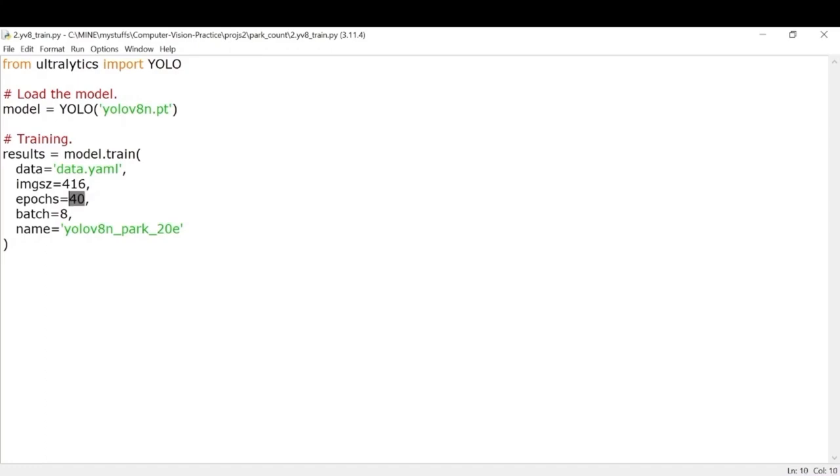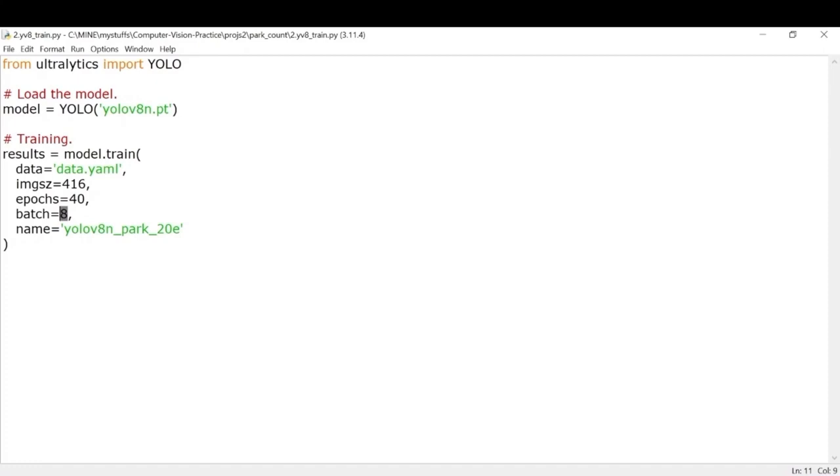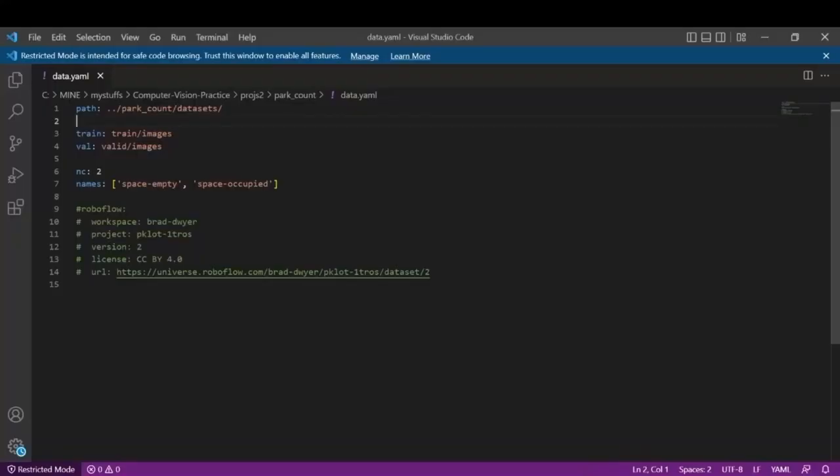Then we have epochs, batch size. These are the basic terms of machine learning or deep learning which you must be knowing. Epochs basically means how many times you want your model to go through your dataset and batch size means after how many images you want your model to update its weights. And this is the name of the model that will be saved.